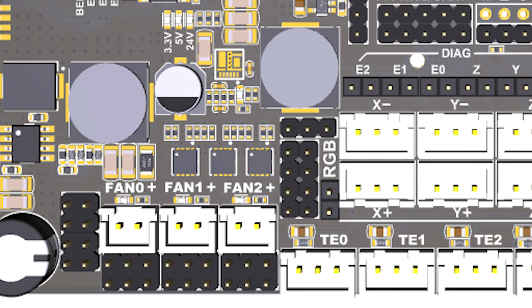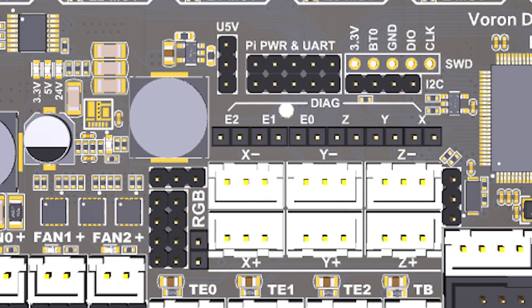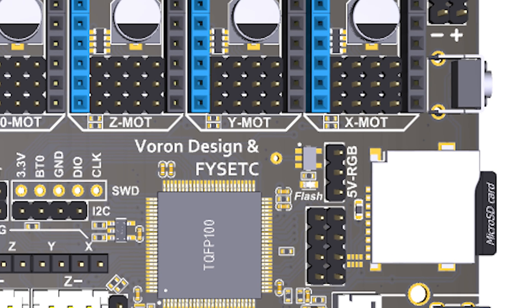The board has 3 fan connectors with individual voltage selection jumpers so you can use 12V, 24V or 5V fans. There are also some RGB LED connectors with a voltage selection jumper and you can connect fans to them if you need more fans. There is also a 5V RGB header if you want to use that style of RGB.